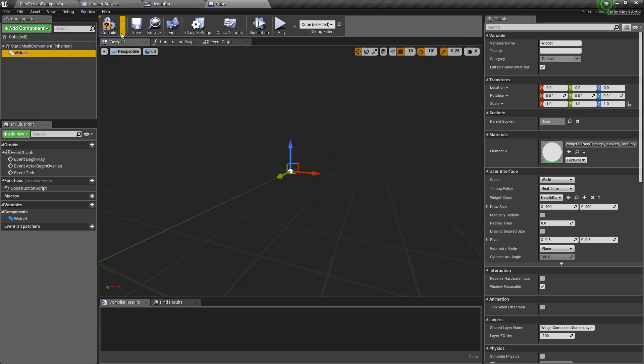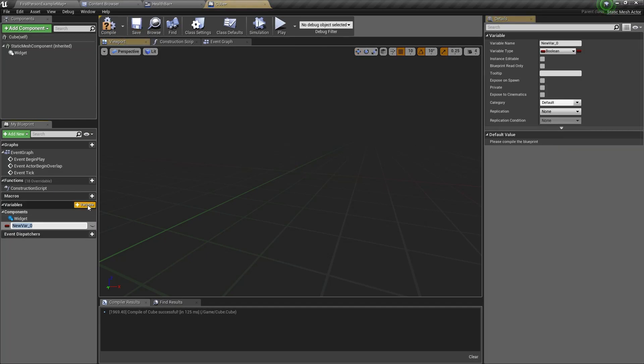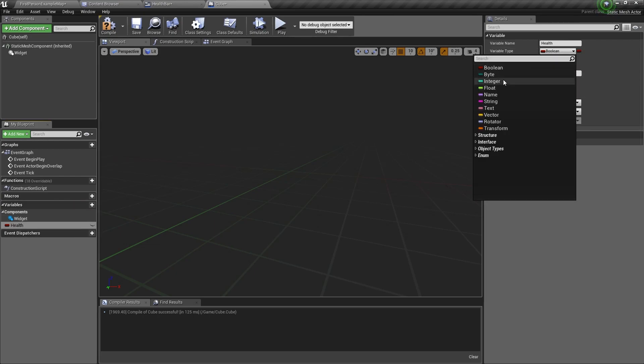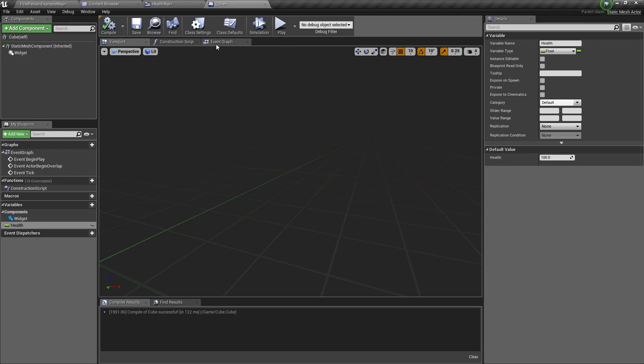Now we need to add a variable and this variable will be called health and change the variable type to be a float. In the default value section we can change the health to say a hundred.